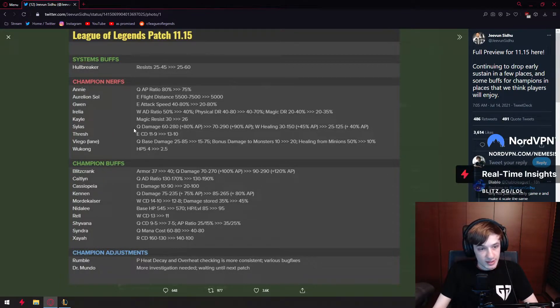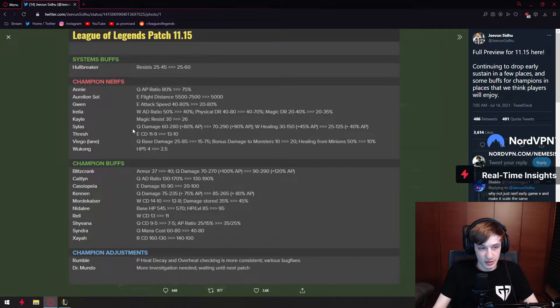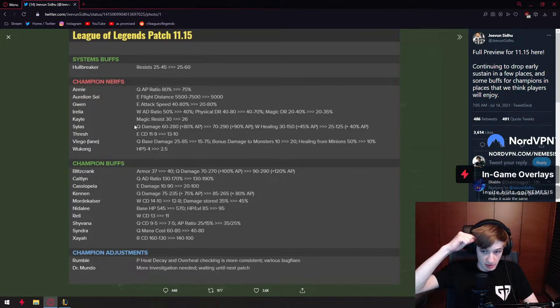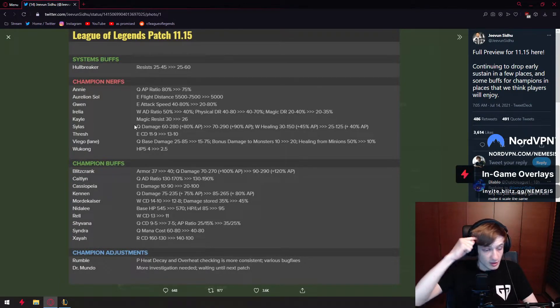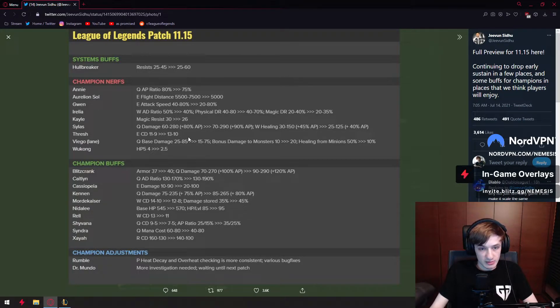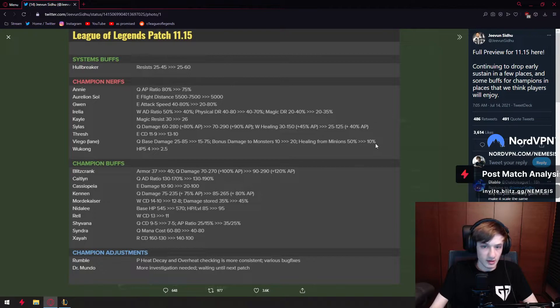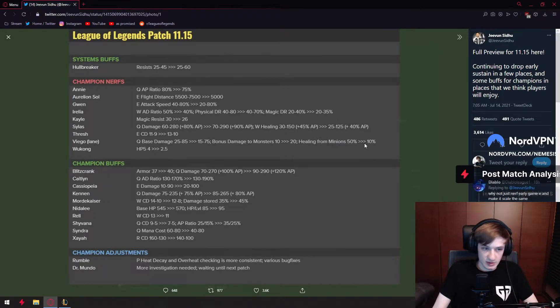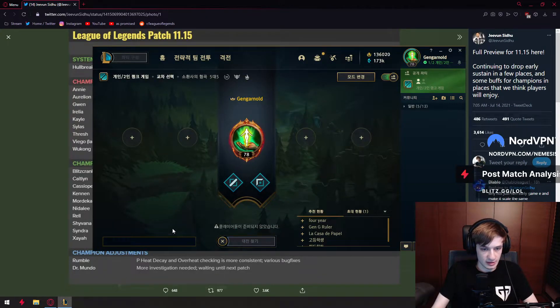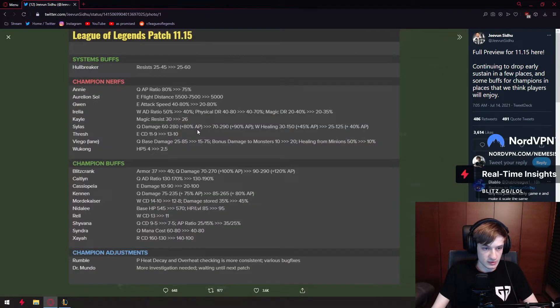Viego gets Q base damage down by 10. It's a decent nerf. When are we nerfing his real problems, which is his W and E? We're not. Great. Bonus damage to monsters 10 to 20, healing from minions 50 to 10 percent. So he doesn't heal from minions anymore. When are we gonna do that to Irelia?